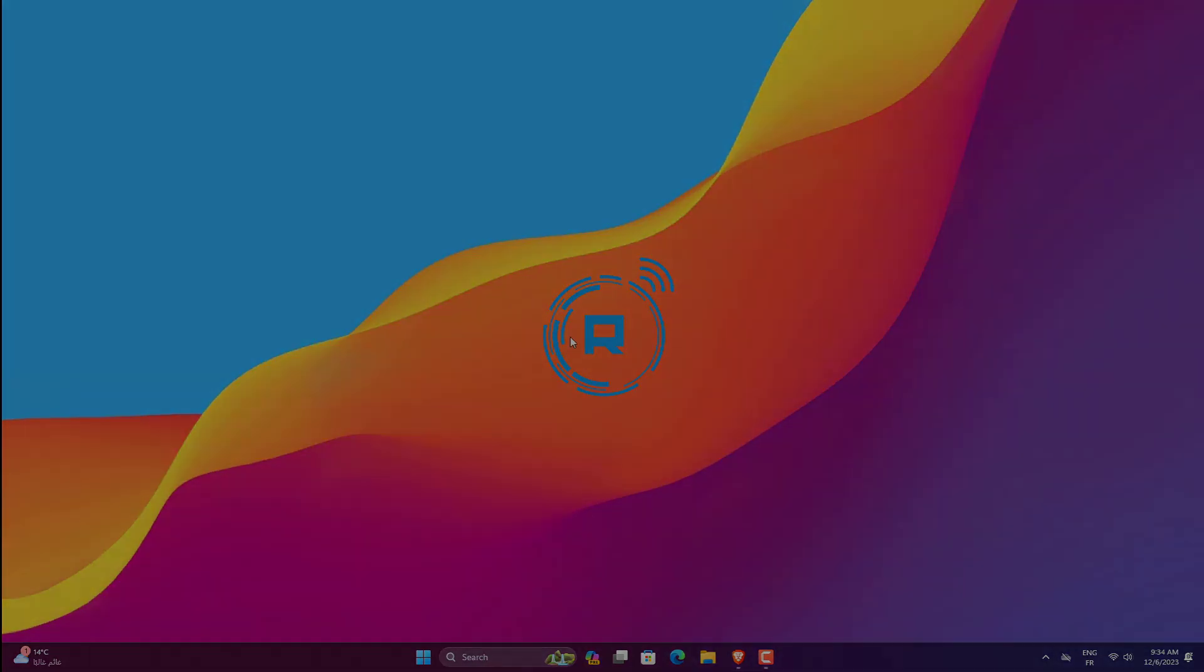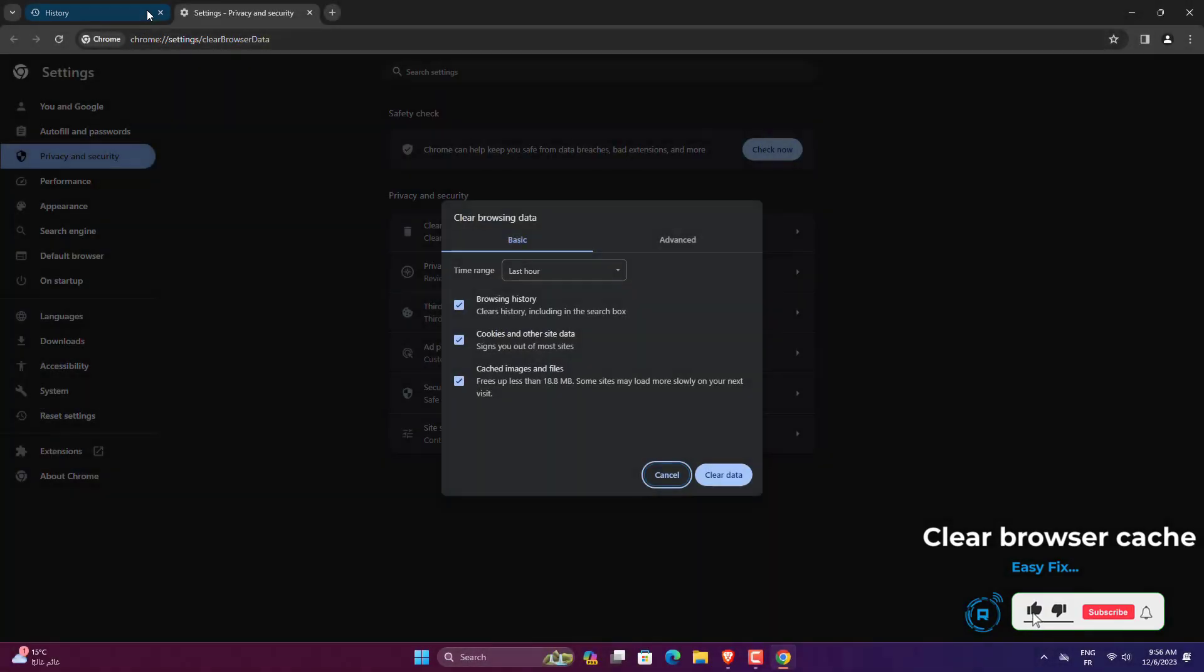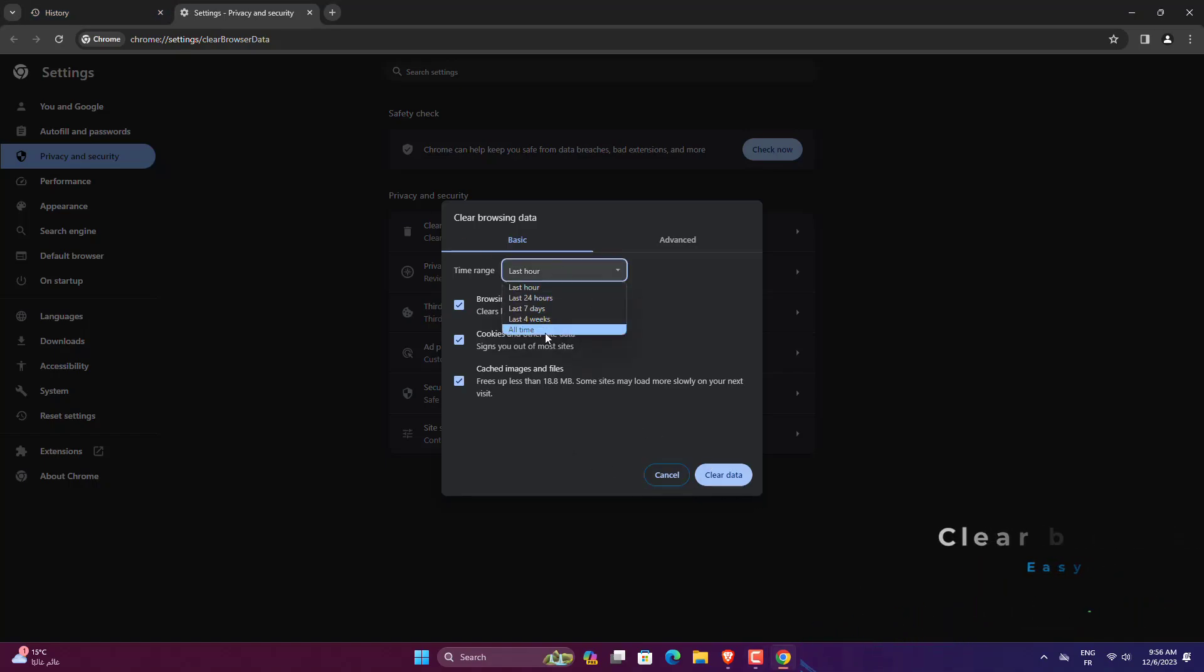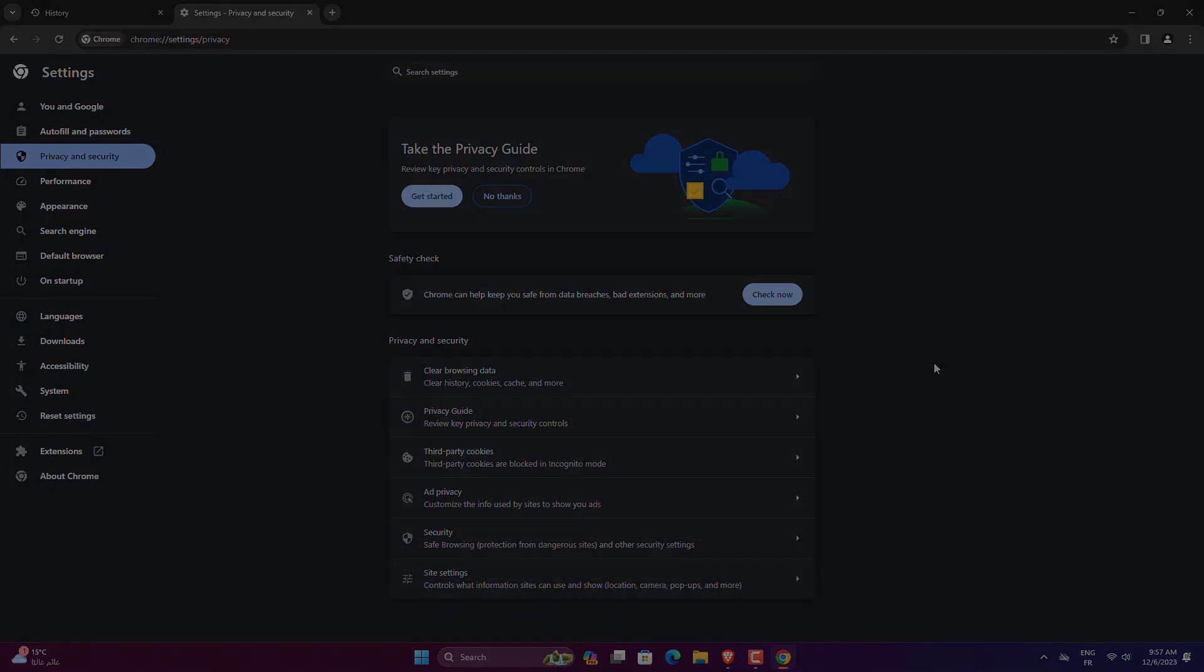Press CTRL plus Shift plus Delete to open Clear Browsing Data. Select All Time from the Time Range drop-down menu. Next, select Cookies and Other Site Data and Cached Images and Files, and then click on Clear Data. Once done, relaunch the browser and check if the This Site Can't Be Reached error is fixed.